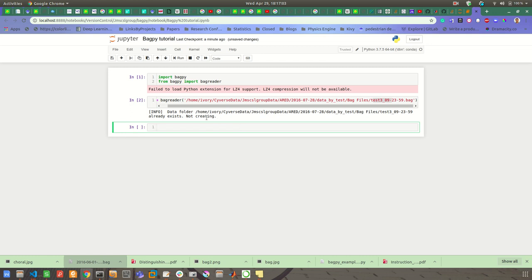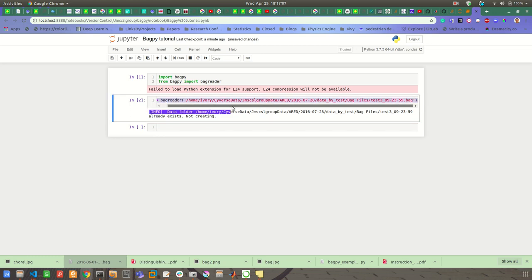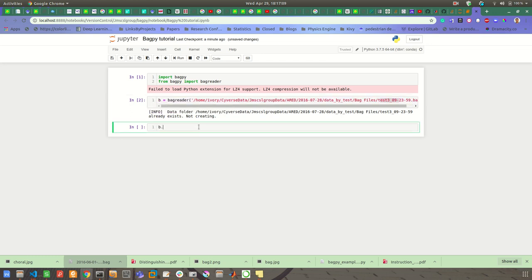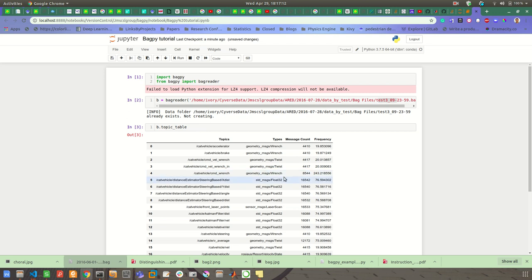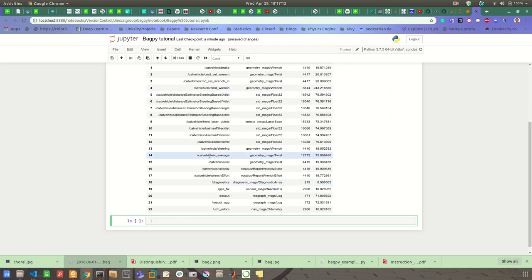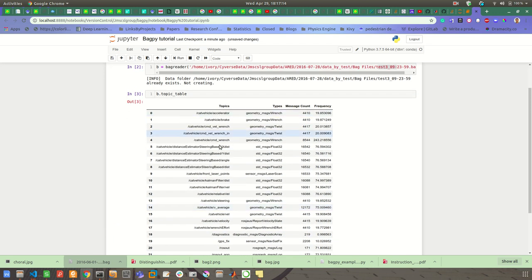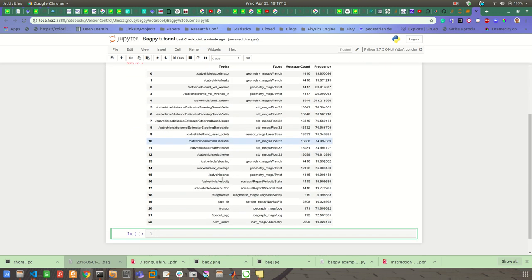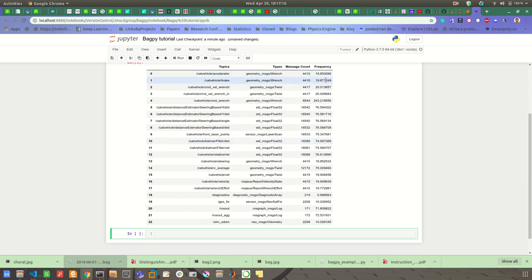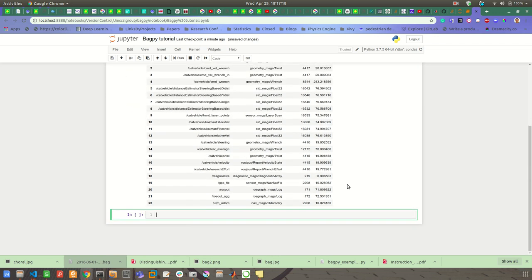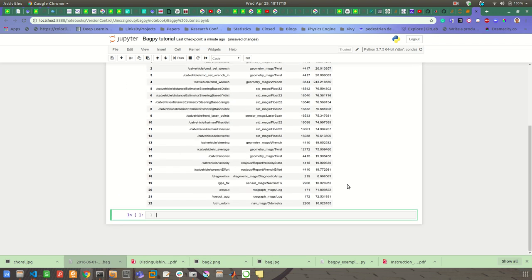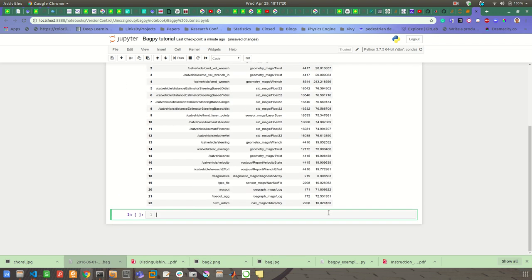If the result folder already exists, then it will not be created. Now let's see what topics are available. So b.topic_table. Yes, so this will give you the topics, types, and then the message count and the frequency. Now there are two ways I can extract data.